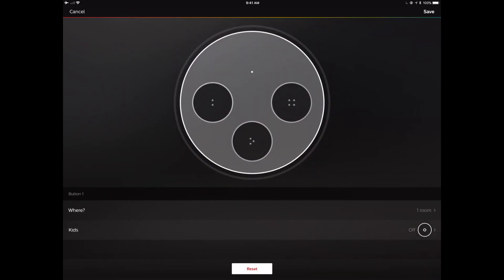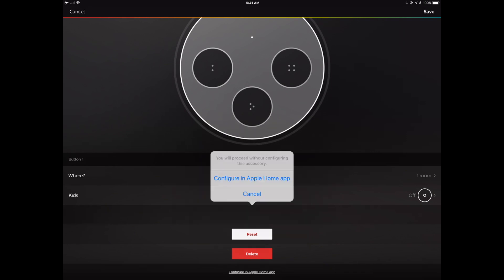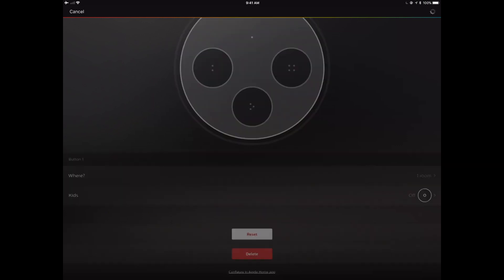If we scroll down here to the bottom of the page, you're going to see there's this little Configure for Apple HomeKit link. We're going to click on that.